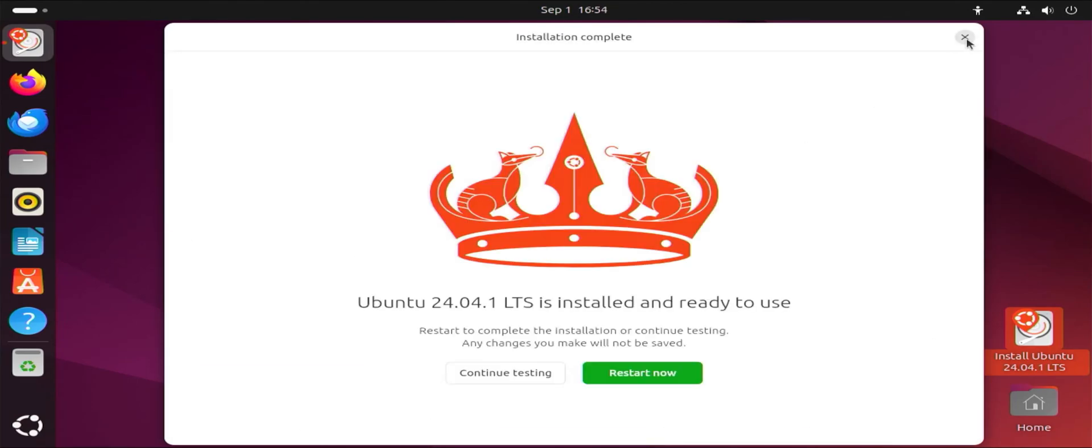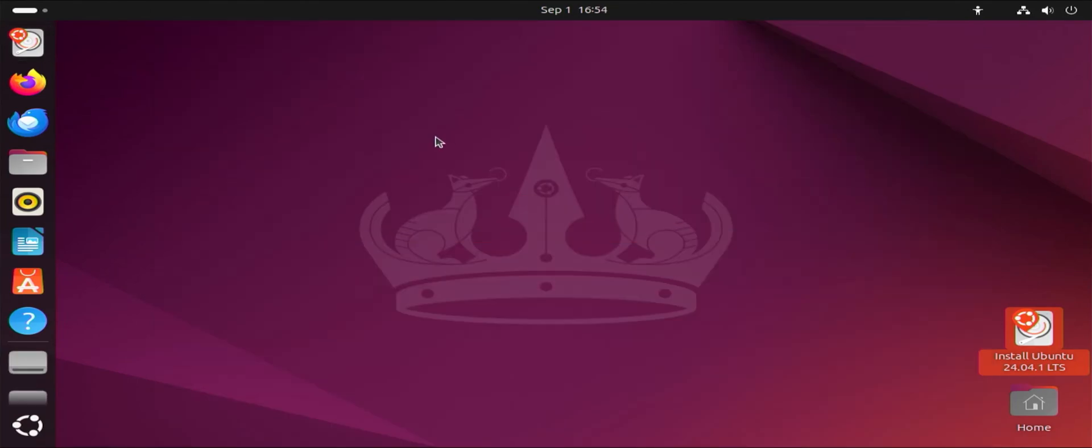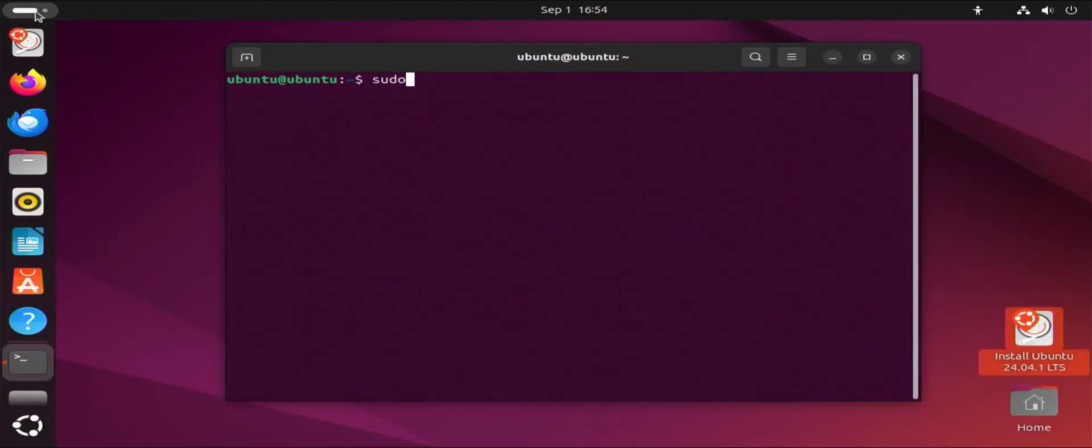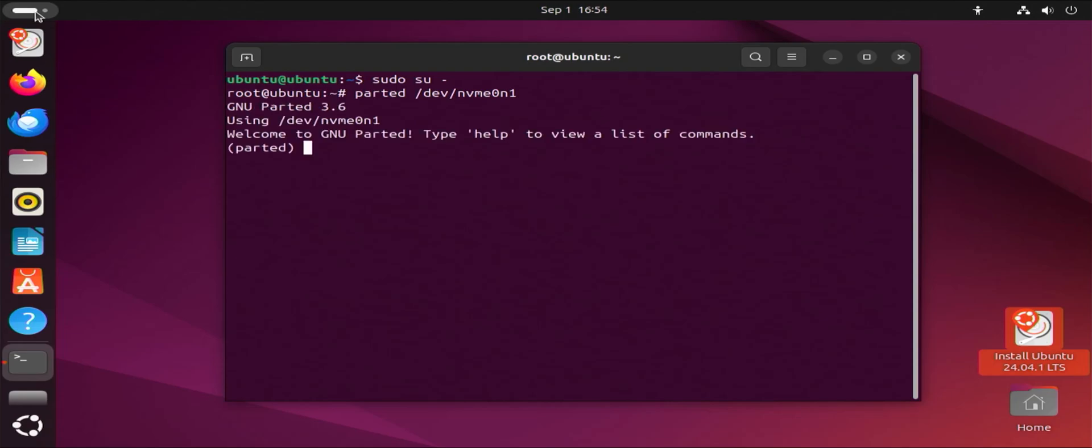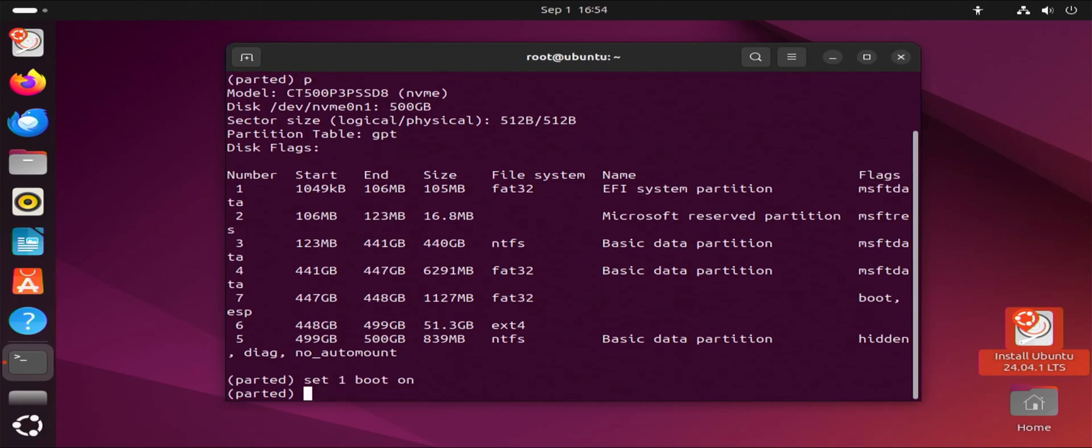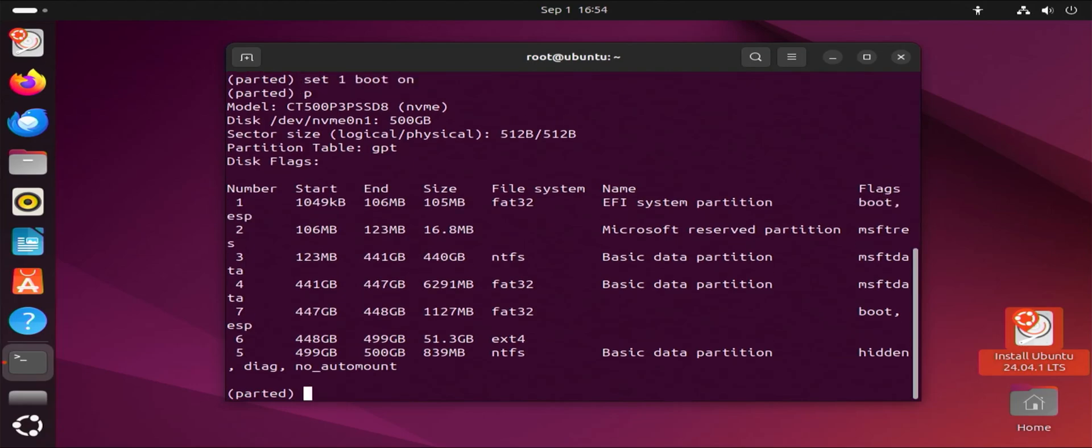Close. Open up terminal. Sudo, going to parted again. Print. And I'm going to put the boot flag back on partition number 1. P. Quit.